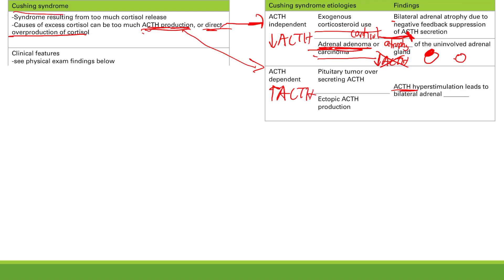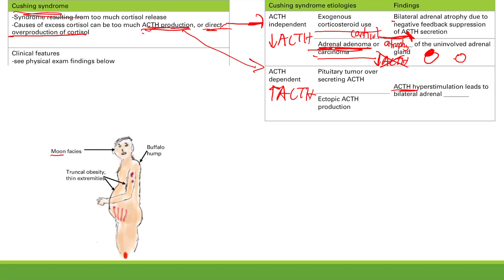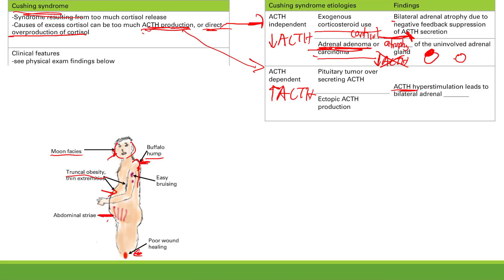Cushing syndrome has many symptoms. Moon face, buffalo hump, and truncal obesity with thin extremities all result from increased appetite and increased insulin from insulin resistance, leading to increased fat storage — in the face, behind the neck, and in the stomach. Thin extremities result from muscle breakdown for gluconeogenesis. From decreased fibroblast activity and collagen synthesis, you get poor wound healing, abdominal striae — those purple-looking lines on the stomach — and easy bruising.